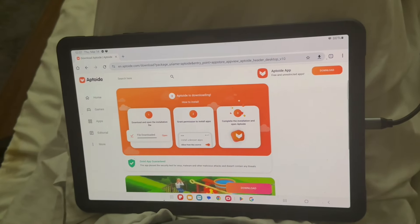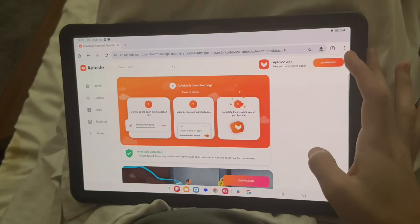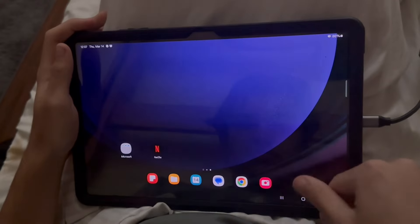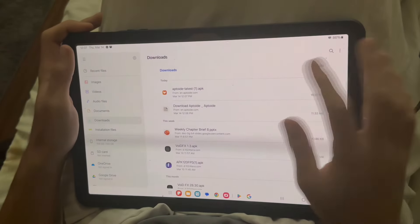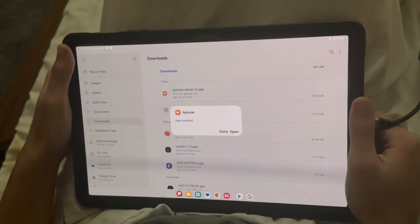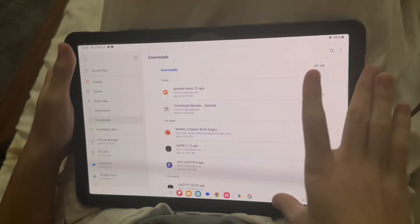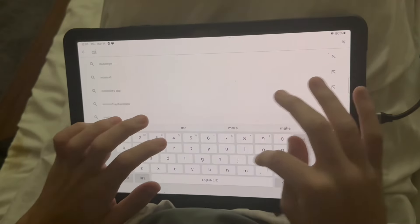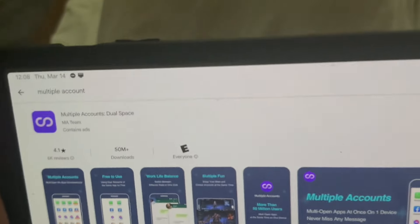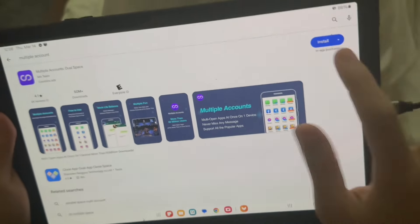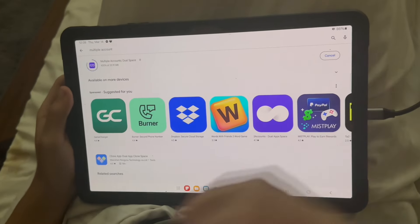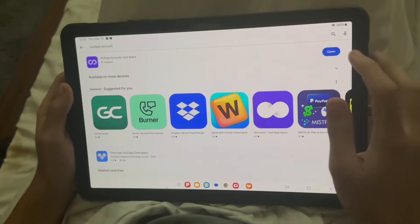One of the apps you need for this method does not work on the latest version — you have to use one of the older versions. If you have trouble finding the app once you install it off Google, go to your files and you can find the download link easily there and just press install. Once you've made sure Aptoid is on your home screen, go back to the Play Store and search Multiple Accounts — it's the one that says Multiple Accounts: Dual Space. Go ahead and install that app.